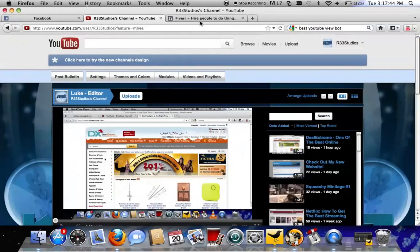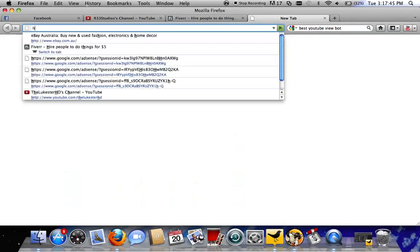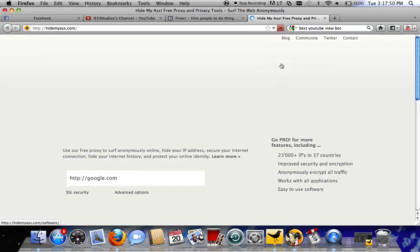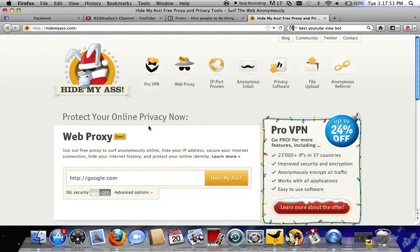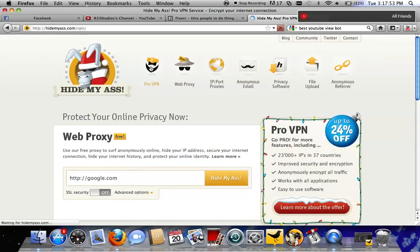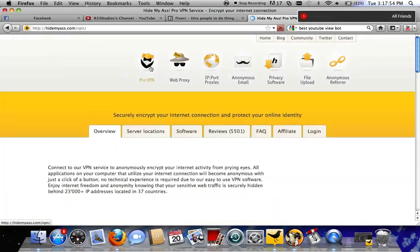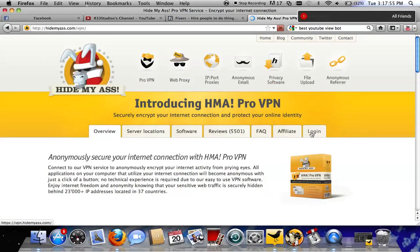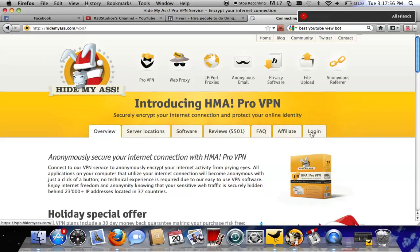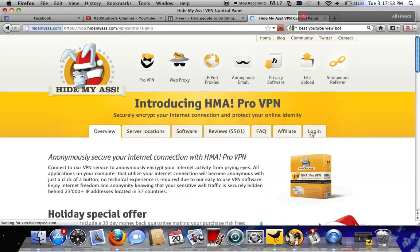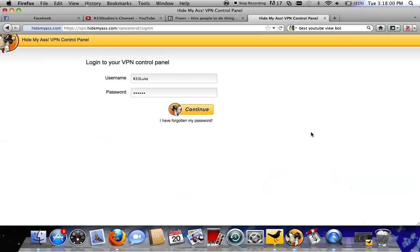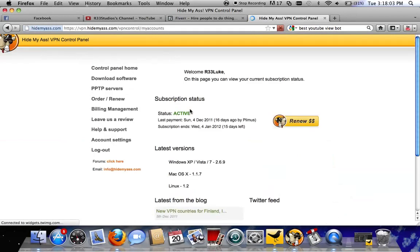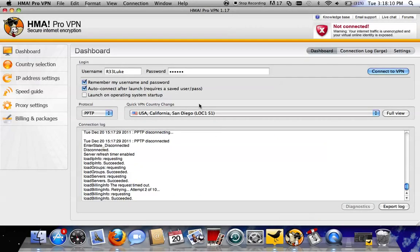I'll just show you guys where that is. If you go HideMyAss.com ProVPN, Login, and then there you go. It's the same username and password it takes you to get into this bit here. Back to the program.